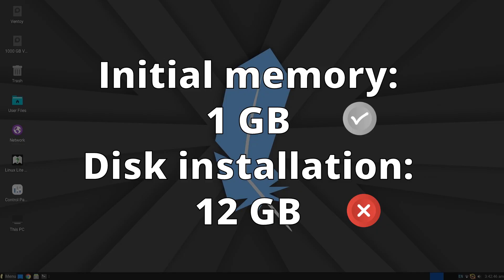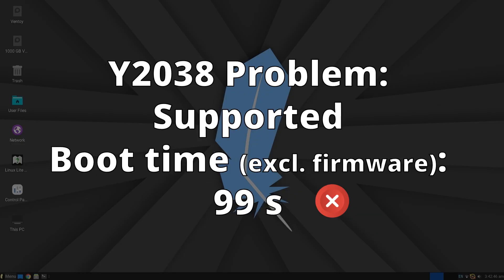Linux Lite does indeed have support for the Y2038 bug, and the boot time, excluding firmware, was 99 seconds, which is quite long compared to other distributions.